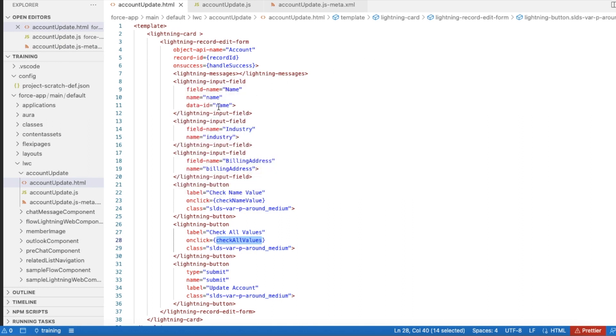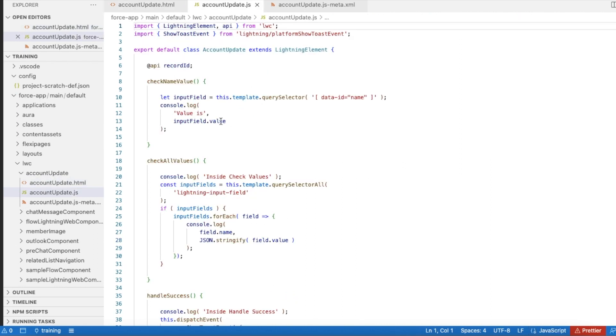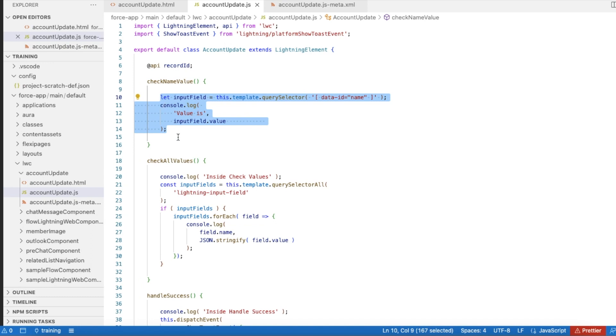So it will get this particular field's value. Next, if you wanted to get all the Lightning input field values, then you can make use of this.template.querySelectorAll.